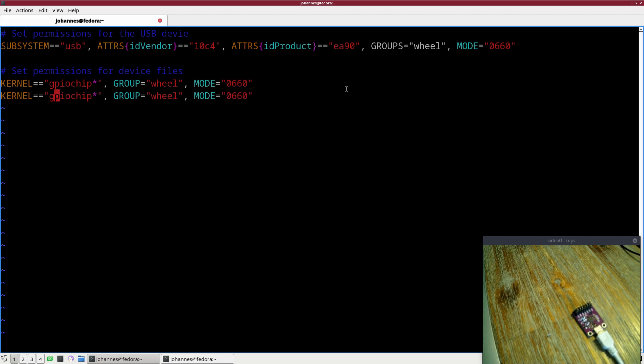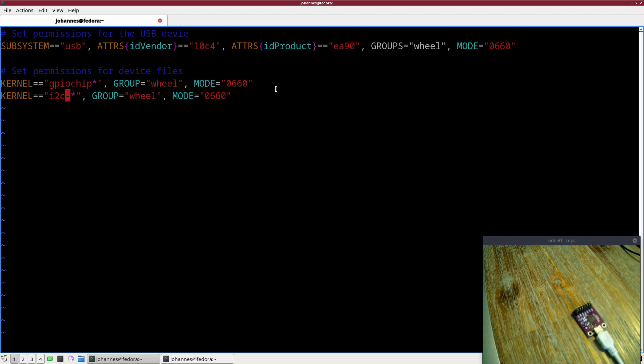We will do the same thing here for I2C minus star. This will change this. So much for our udev rule.